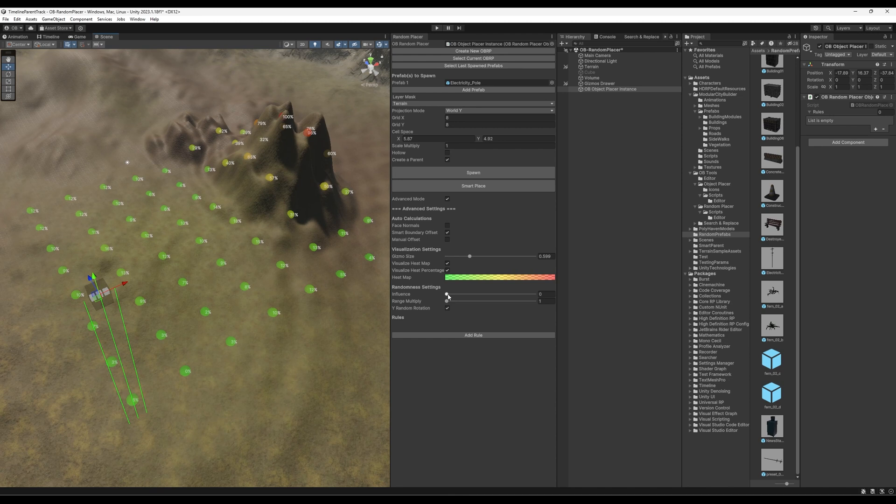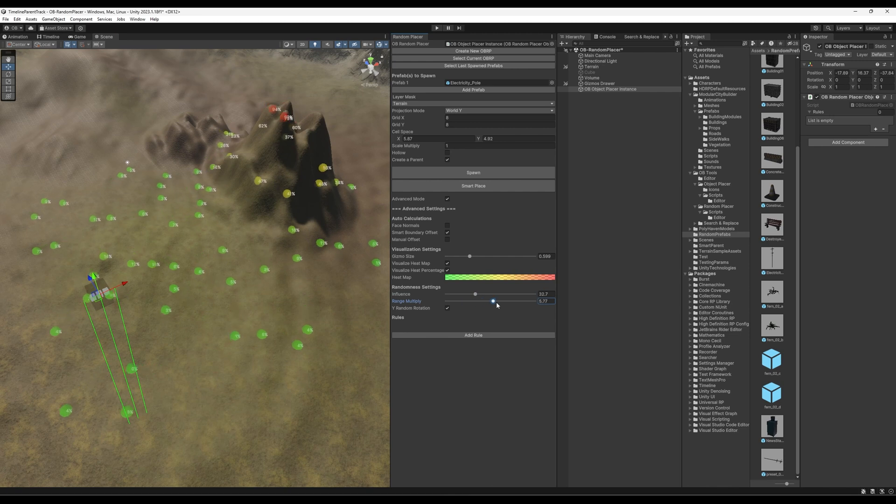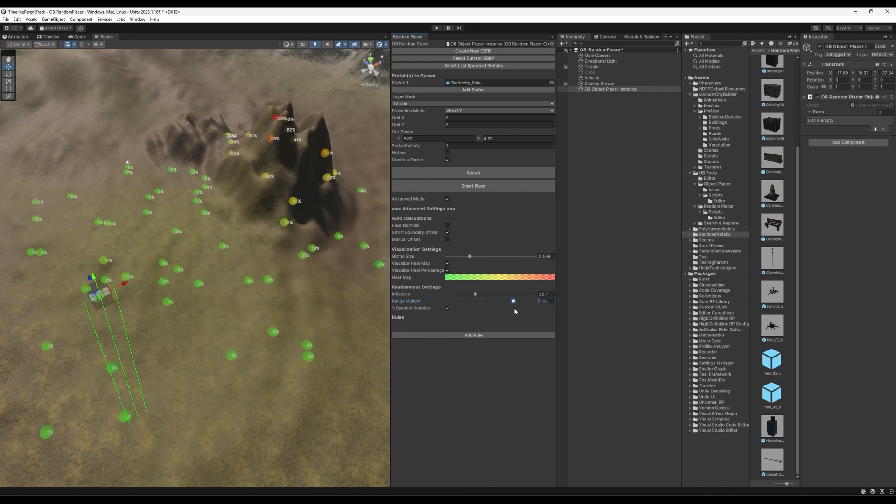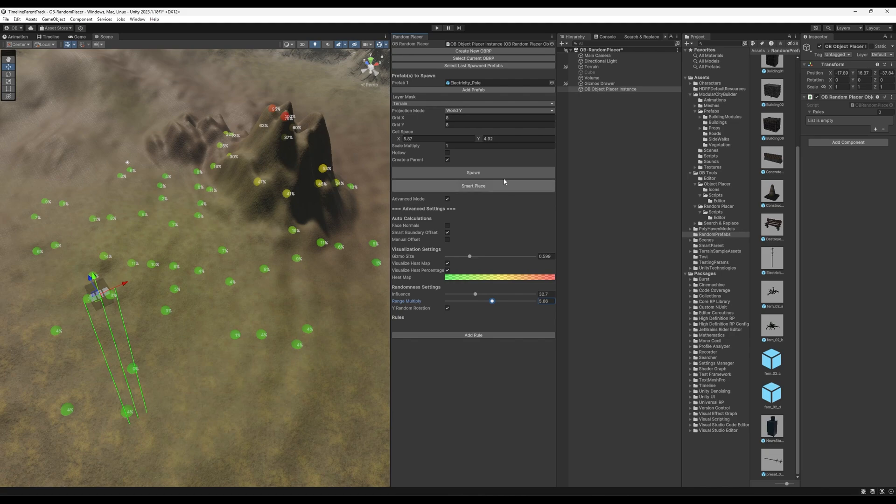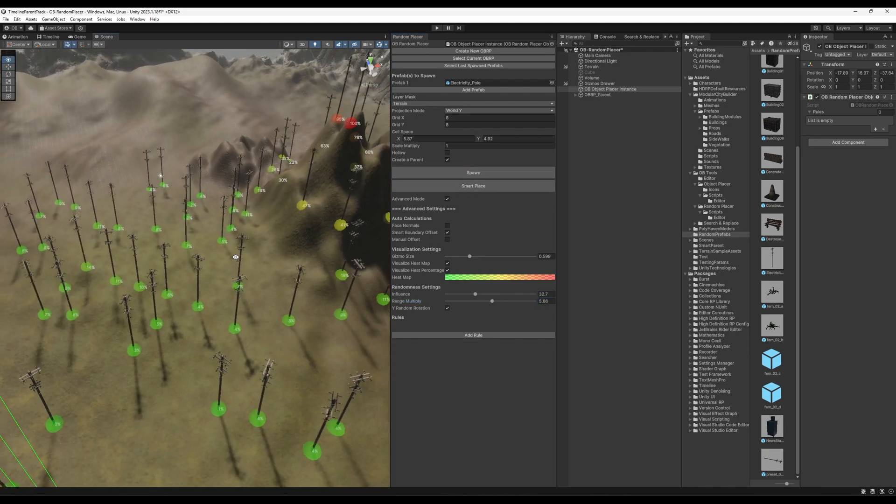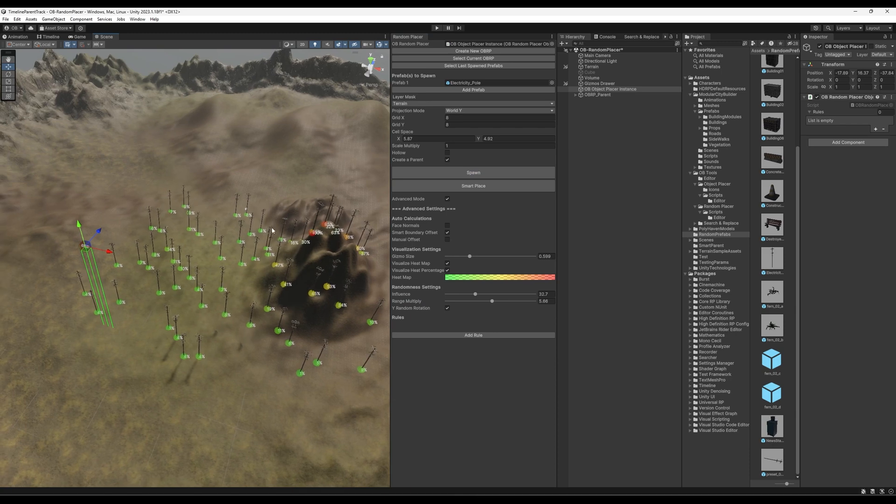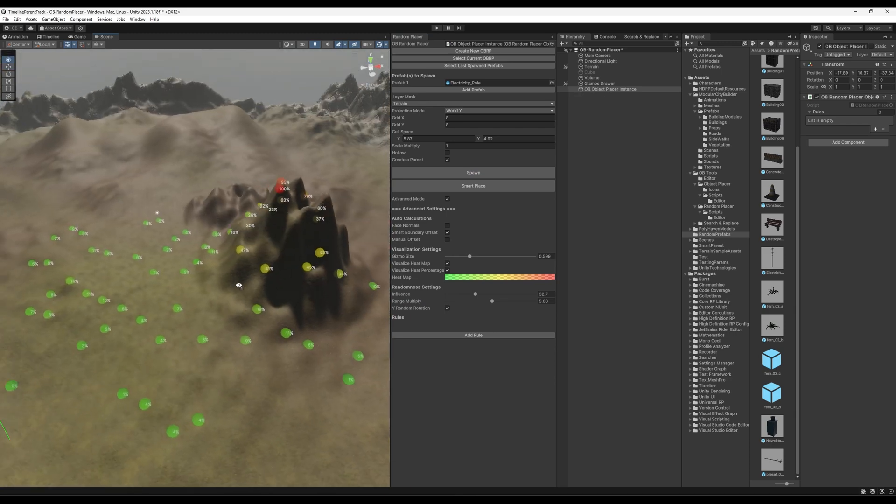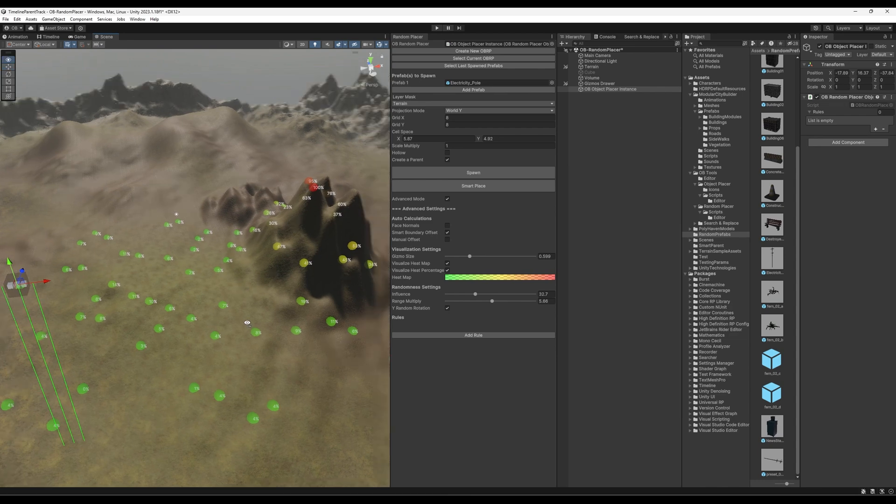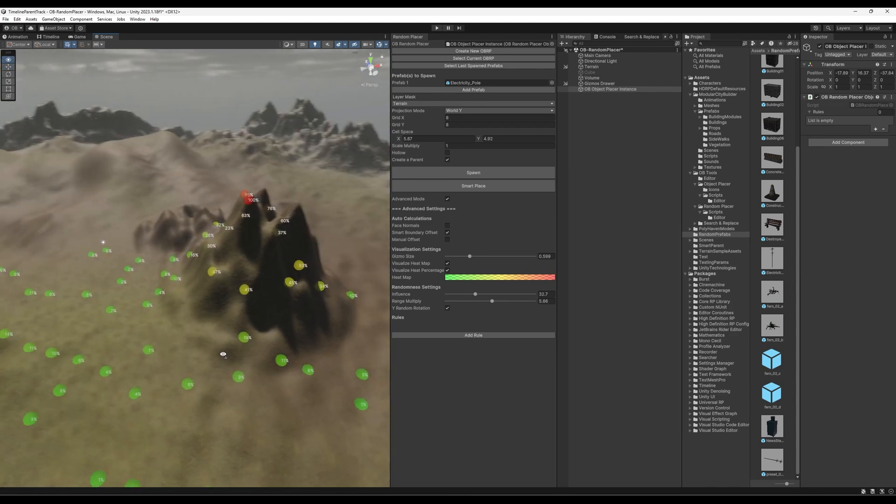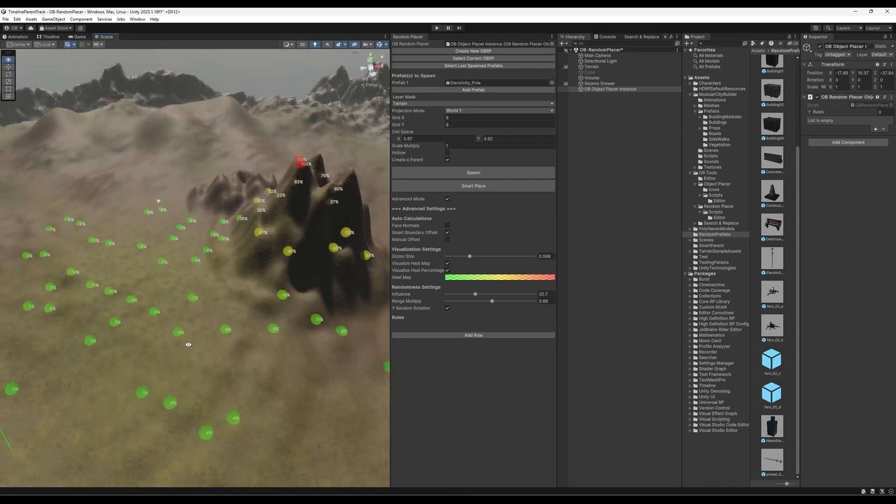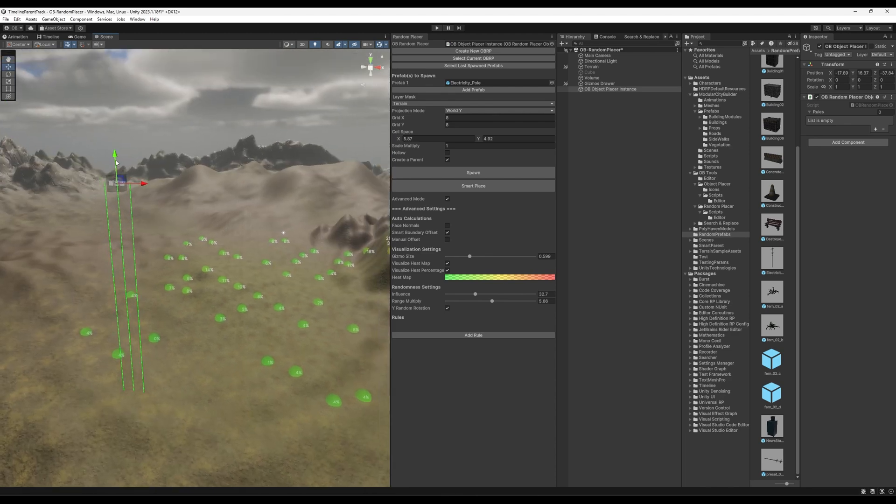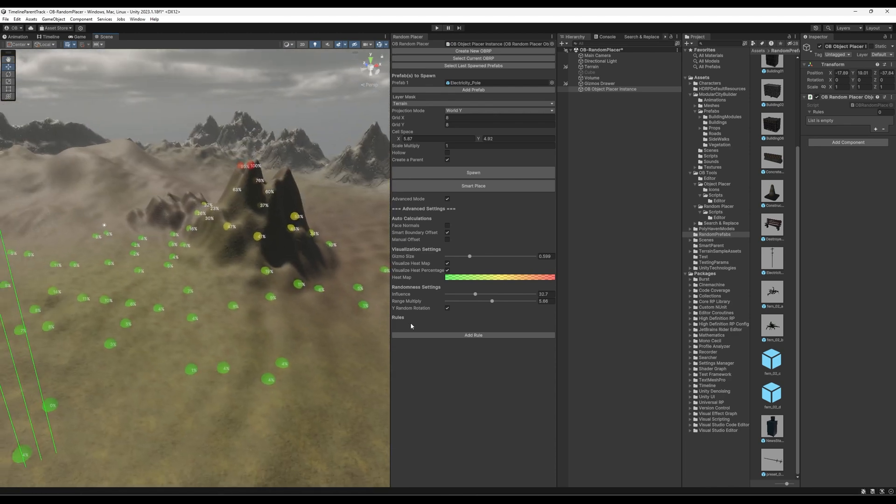And let's say we want to add some randomness into it. We have influence. And then we have the range multiply to add some more chaos into it. So if you hit spawn now, it has created a randomized set. And now we go into the cool and more detailed feature. So you might be wondering why we have this heat map of the height. Well, here is the answer. We have rules.